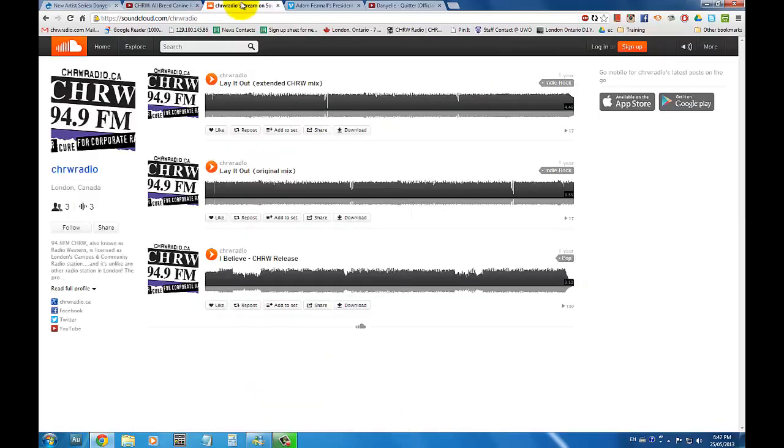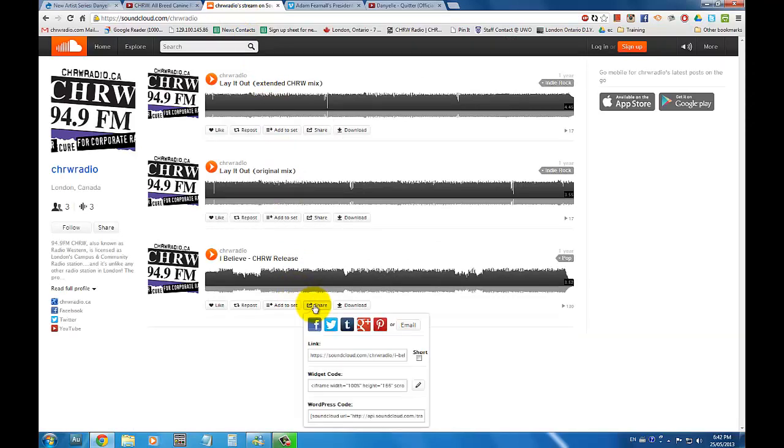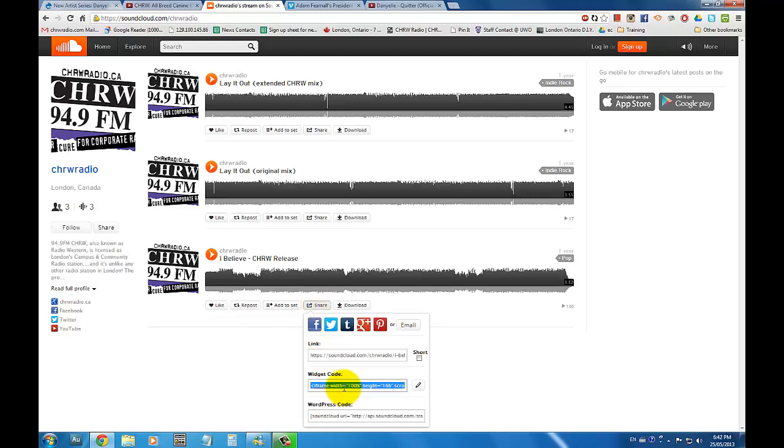Within SoundCloud, you can get your widget code by clicking on the share button that is located on the bottom of every playlist and song. Double-click the text in the widget code section and copy the text.